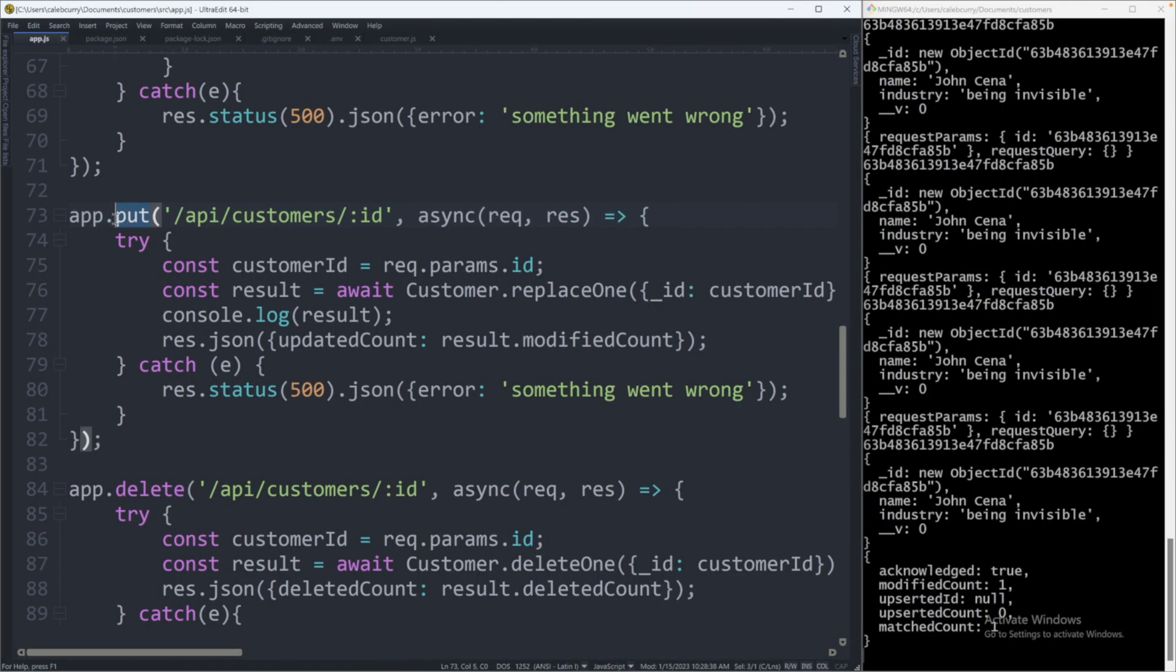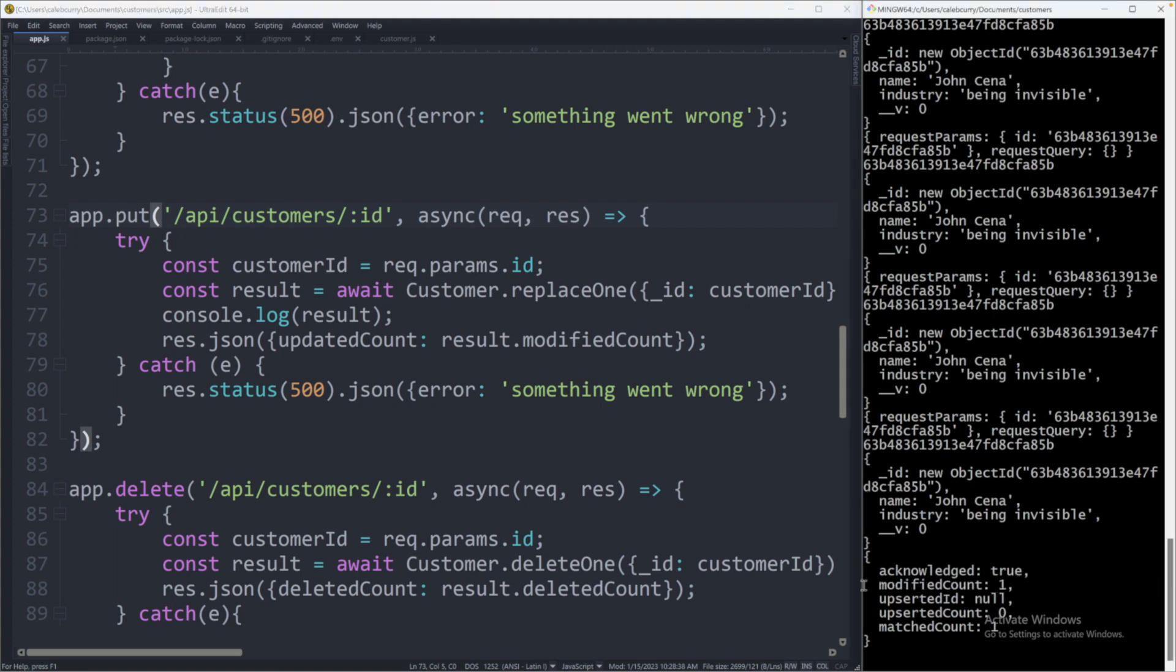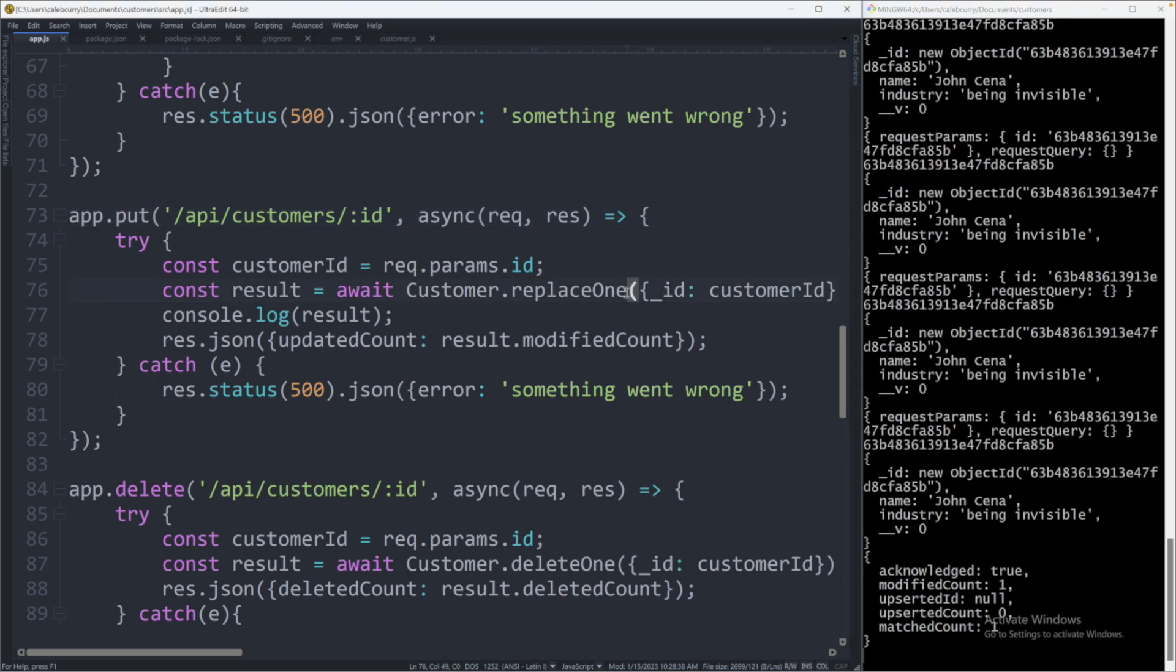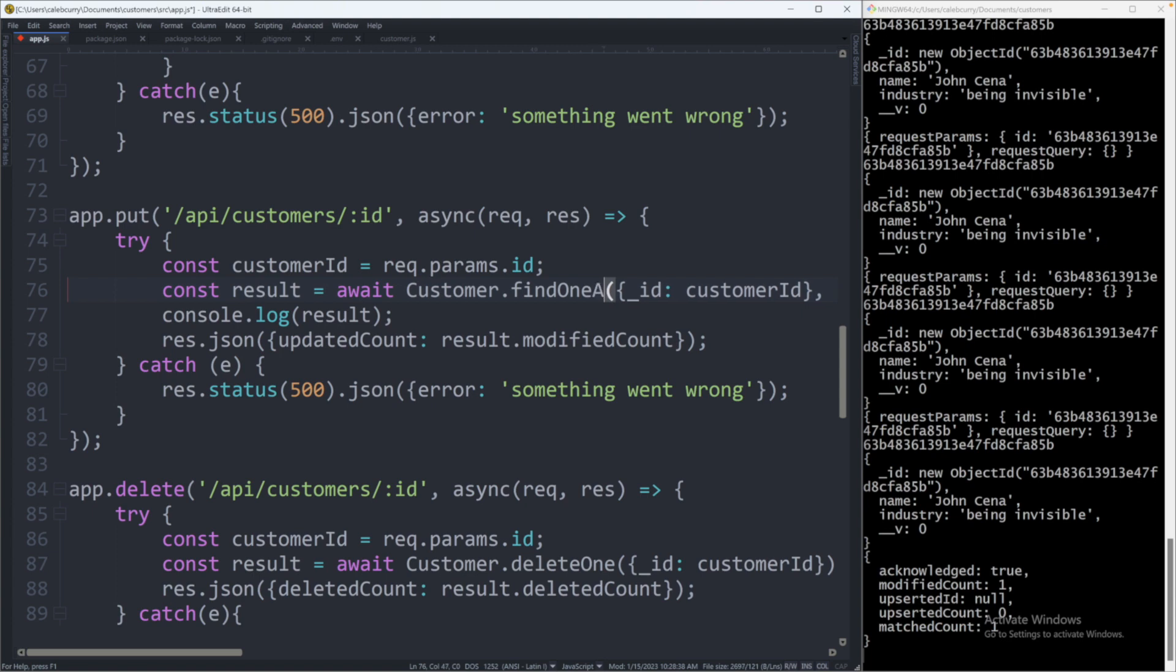So here we are looking at the code for our put method. We are using await Customer.replaceOne. This returns a result object, which has a property modified count. And you can see what that looks like down here. So what you could then do is then take the same ID and make a get request to retrieve the updated object from the database. But it's a little unnecessary since some tools are already given to us to do this. And instead of using replaceOne, what you're going to use is called findOneAndReplace.